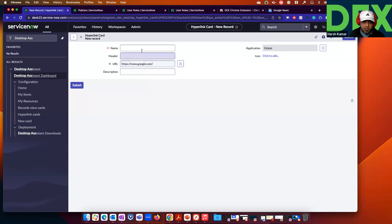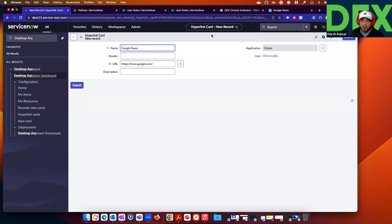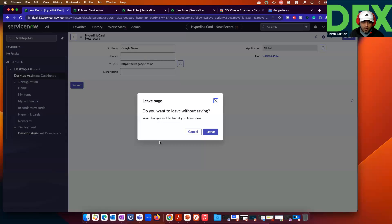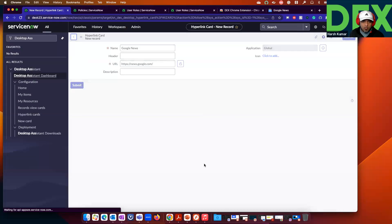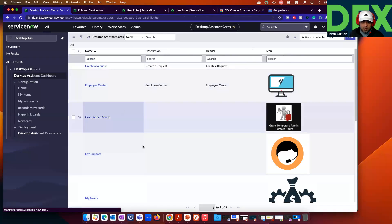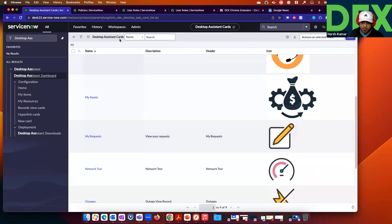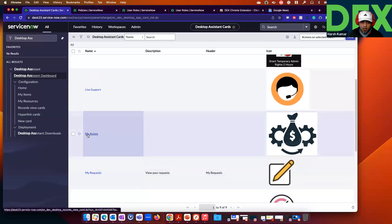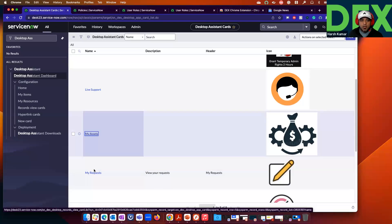Once you are done, you can name it Google News and add an icon. I have added multiple cards. You can see My Asset Card, which is basically a Record View Card. Let me show you how to create a Record View Card — click on New Card and click on Record View Card.